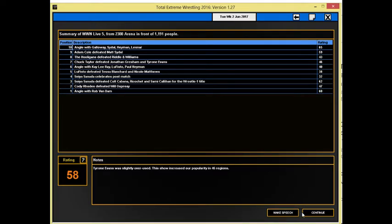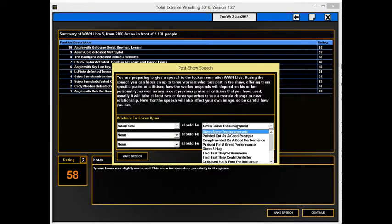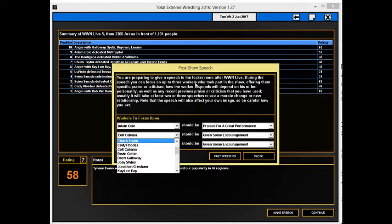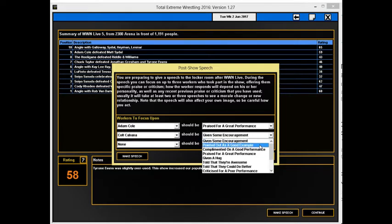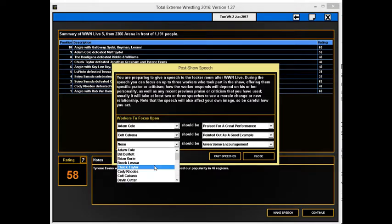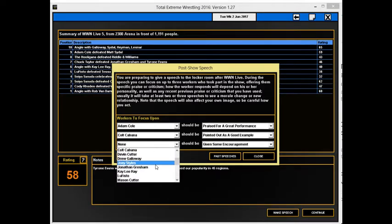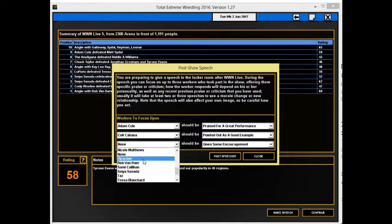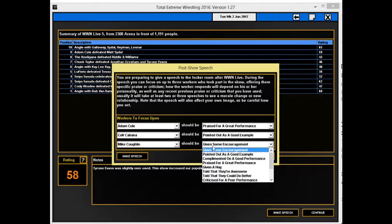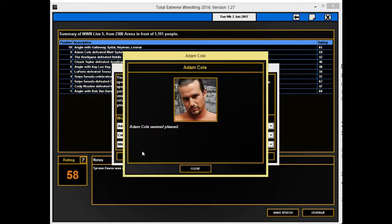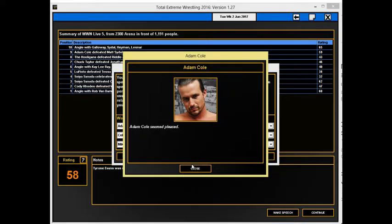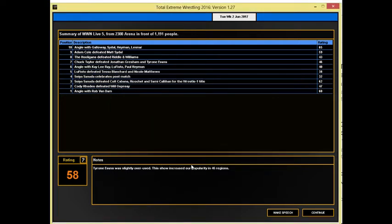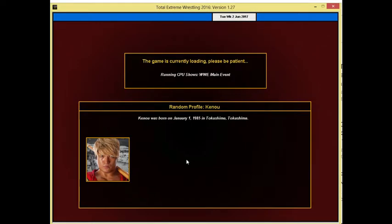Let me make a speech. Adam Cole done very well on this show. Colt Cabana took a loss, so I definitely need to point him out as a good example. And what about we go for, who is the standard performer? Ricochet is a standard performer. He's got a very high rated performance, so we will praise him. Make that speech. Adam Cole seems pleased, as did Colt Cabana. I selected one person off. Well you know what? The refs don't get enough credit. I'm going to accept that.